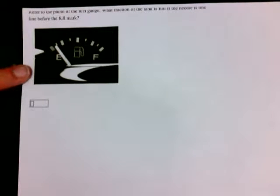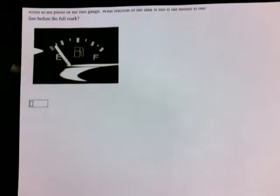This problem asks us to look at the fuel gauge to decide what fraction of the tank is full if the needle is one line before the full mark.